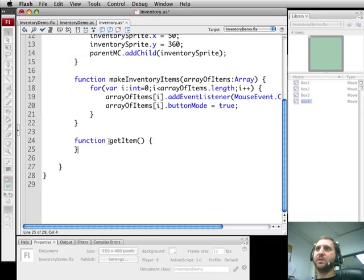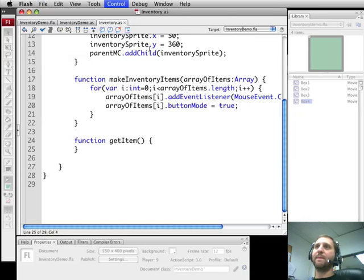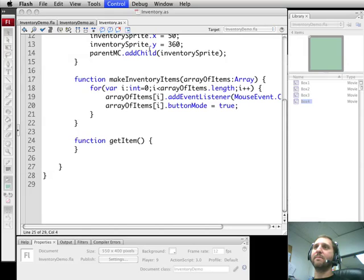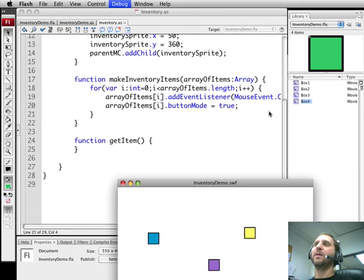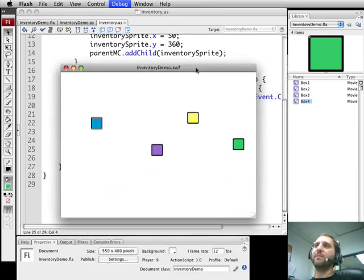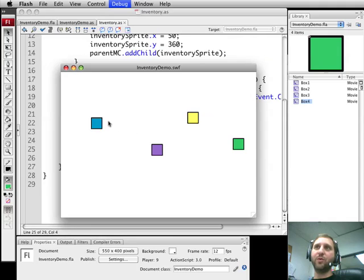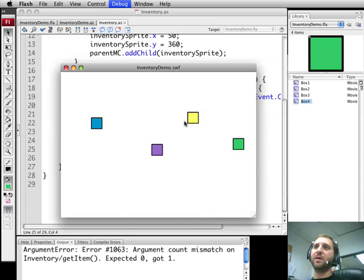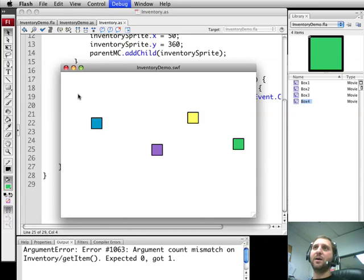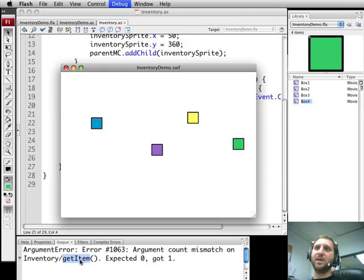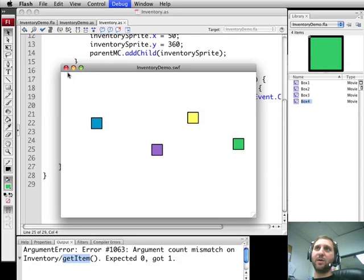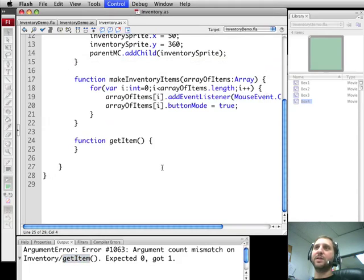Just a simple getItem. So now if we run the movie we're going to get those objects that are just sitting there. You can see that indeed they have been made to button mode true because I can roll over them. If I click on them I get an error right here because I'm generating the event to call getItem. So my test here was to see that we are calling getItem when we click on it and indeed we are.